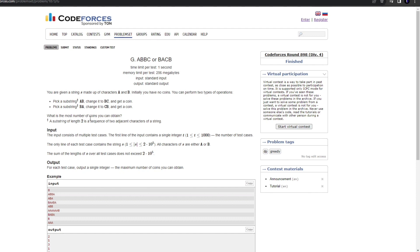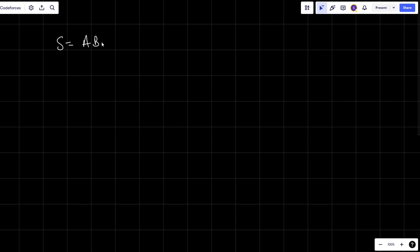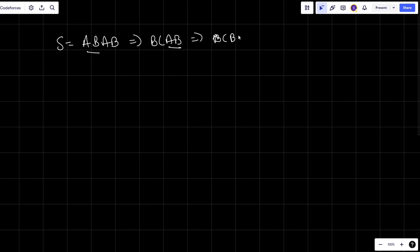Let's understand this with an example. Suppose the given string is ABAB. I'll take this AB and change it to BC, then take this AB and change it to BC, giving BCBC. I've done two operations here, so the number of coins would be two.